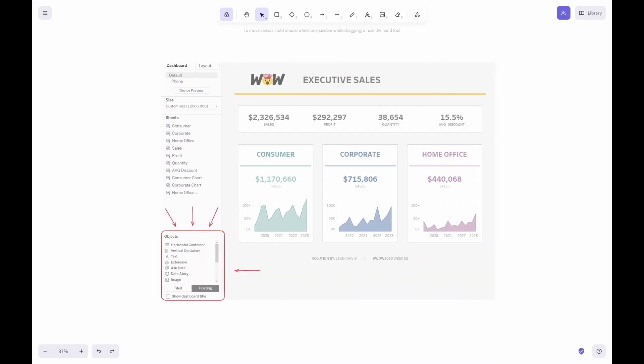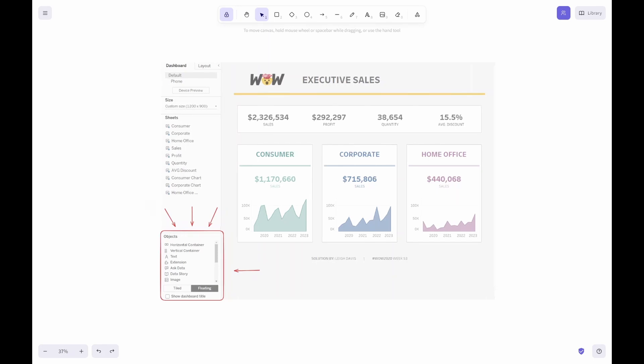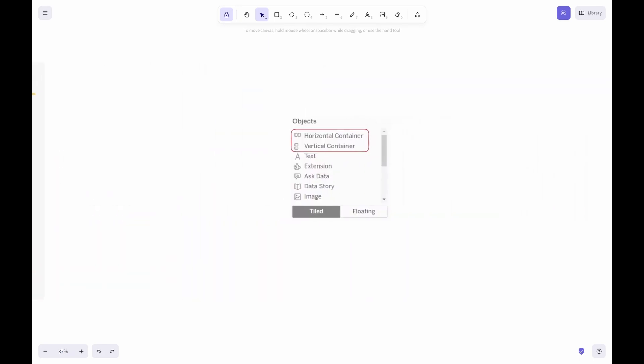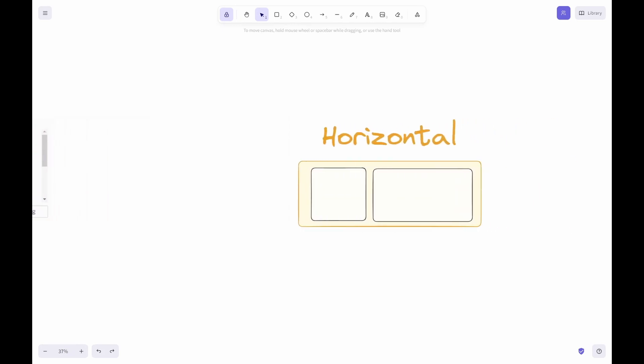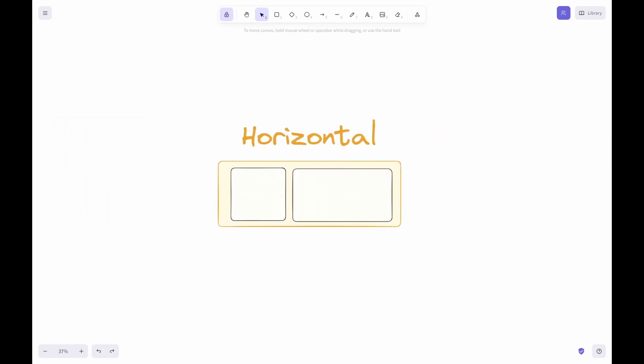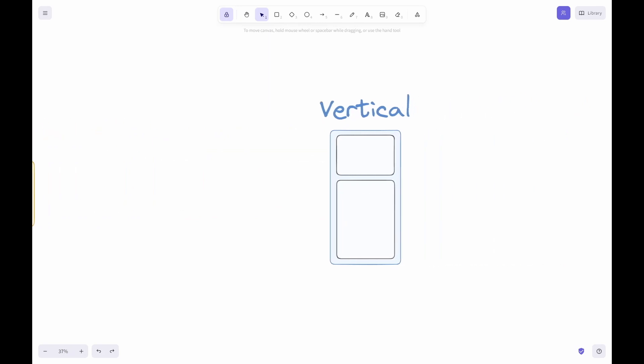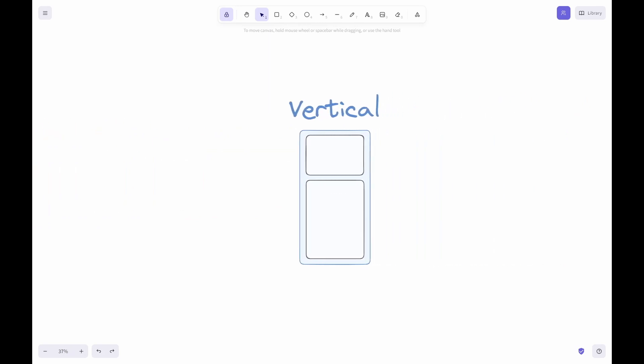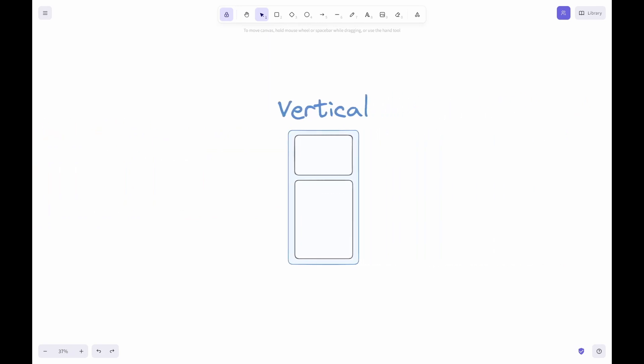When creating a dashboard, you will see a pane labeled objects. In this pane, there are two main containers: the horizontal container and the vertical container. These are the base in structuring your dashboard. Horizontal containers are used when you need to place objects beside one another. Vertical containers are used when placing objects on top of or below one another.